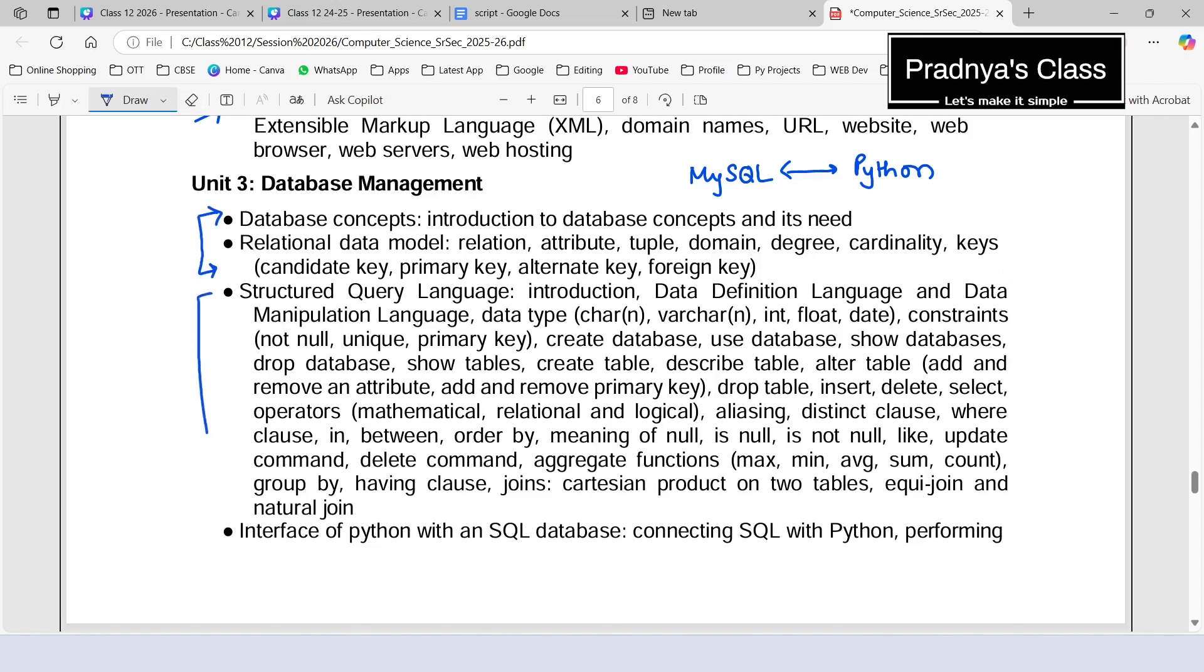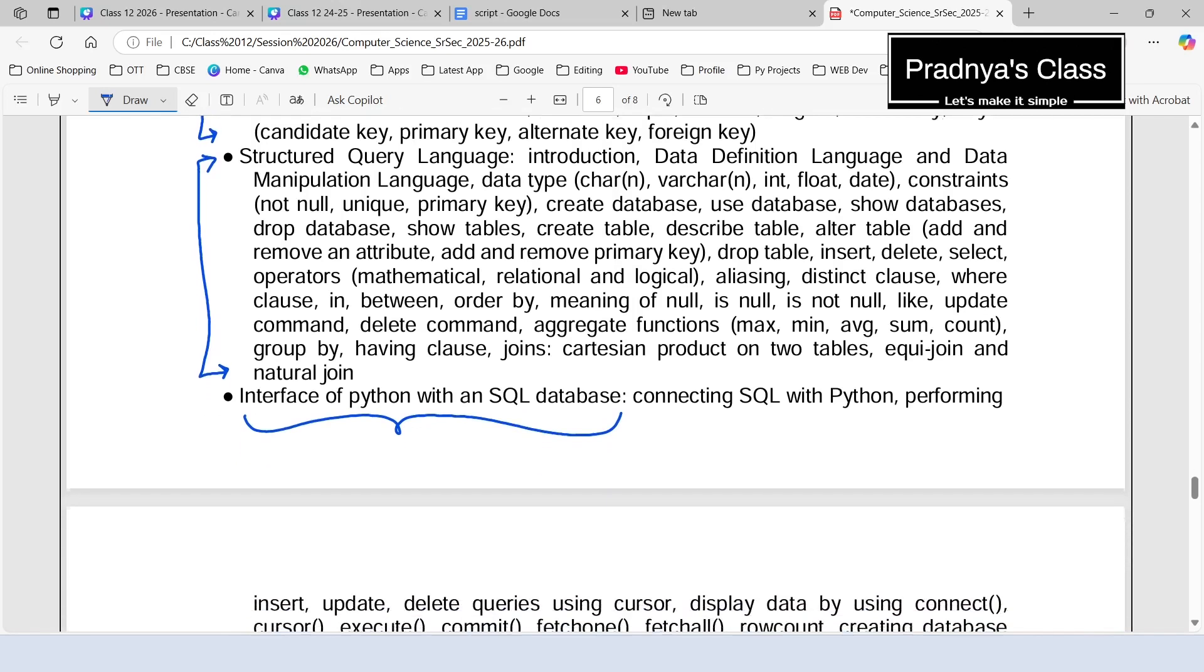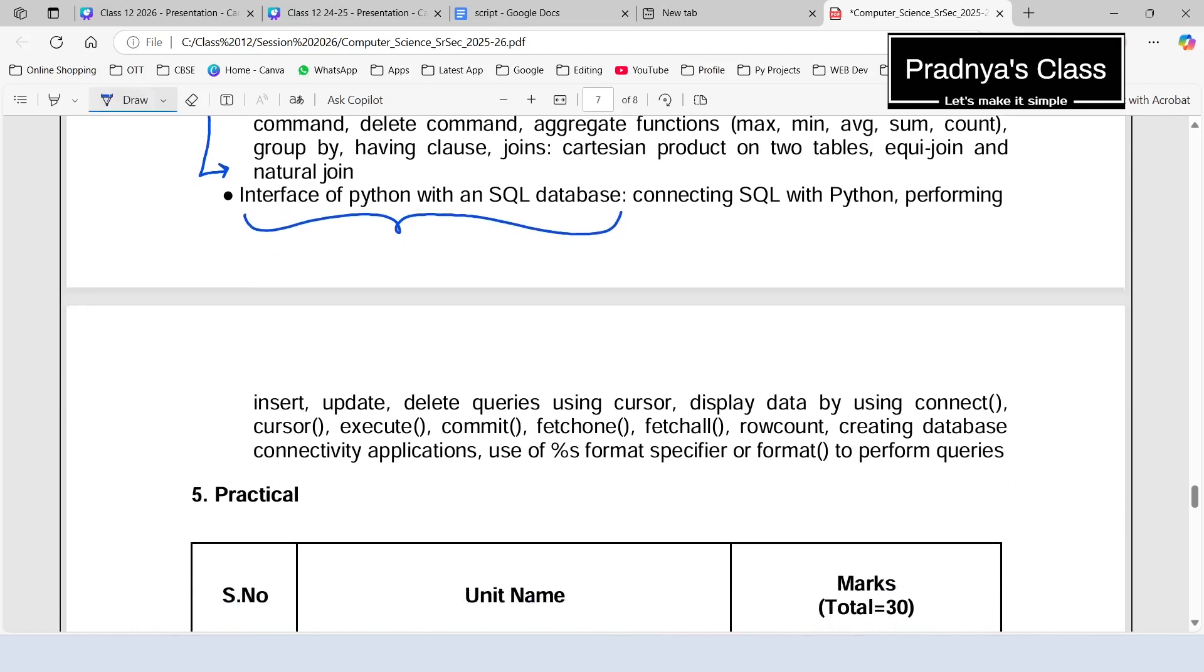Then we will discuss this Structured Query Language. It is a language related to database with the help of which we give instructions to the database. And the last topic in this unit is related to connectivity between Python and MySQL. We manage database through Python. In this way, we reach to the end of the third unit.